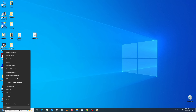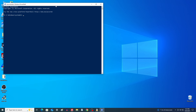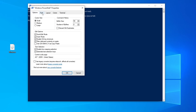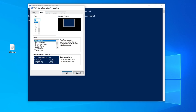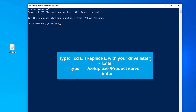Now right-click the Start button and select Windows PowerShell (Admin). In the PowerShell window, we'll enter just two simple commands. Type 'cd', space, then the drive letter followed by a colon — replace it with your actual virtual drive letter if it's different — then press Enter.